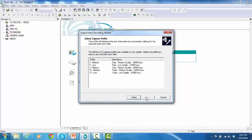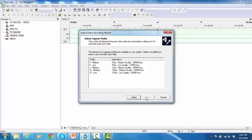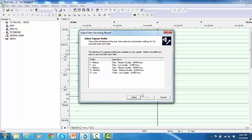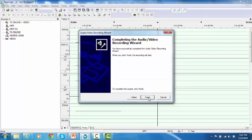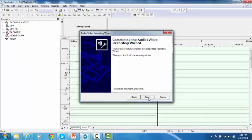Select your preferred capture profile. Click Next. And Finish.